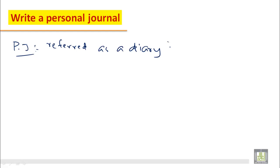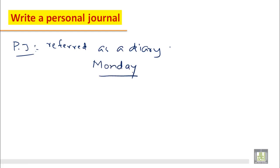Writing a personal journal is very helpful to improve your English. If you make a record of your daily activities, this really helps your writing a lot. Today we'll practice how to write a personal journal about any past day — let's take last Monday. One important thing to remember: a journal is always written in the past tense.